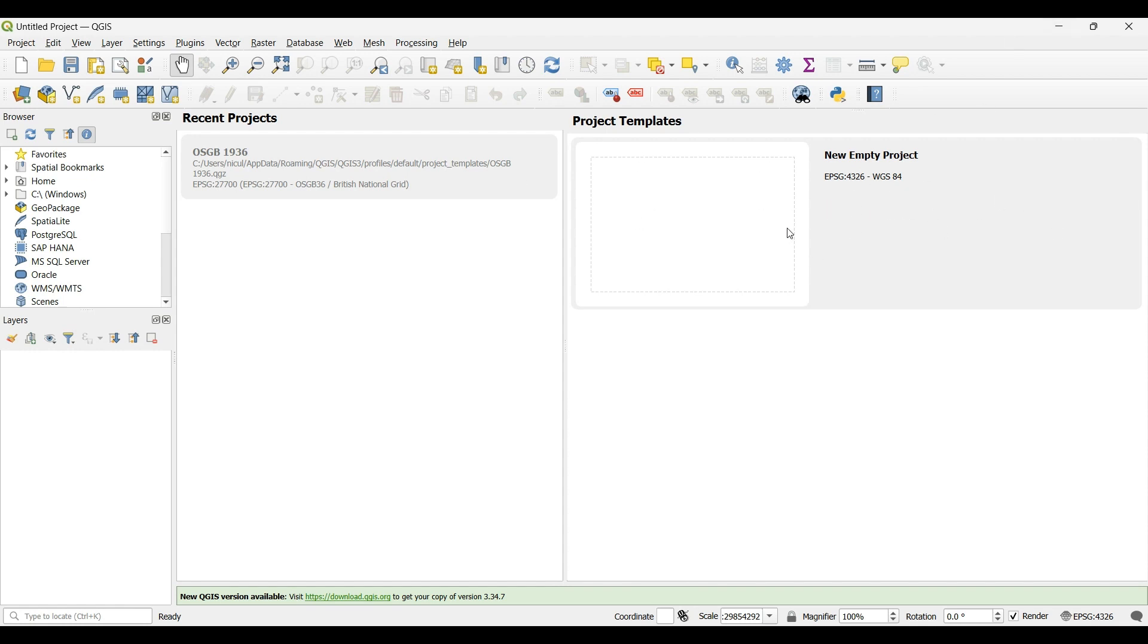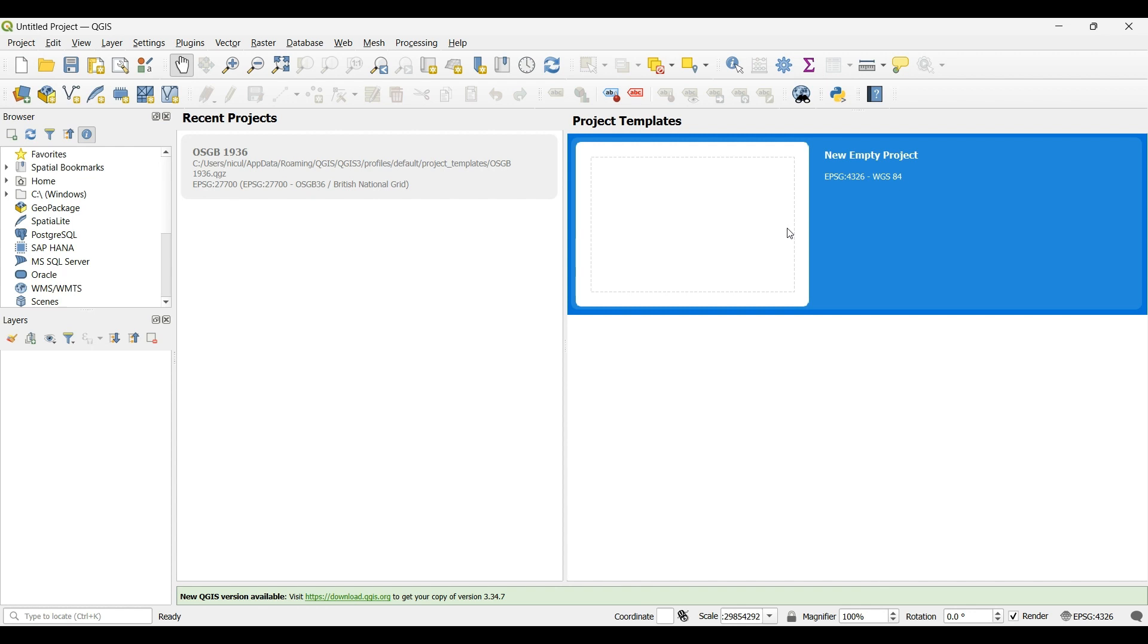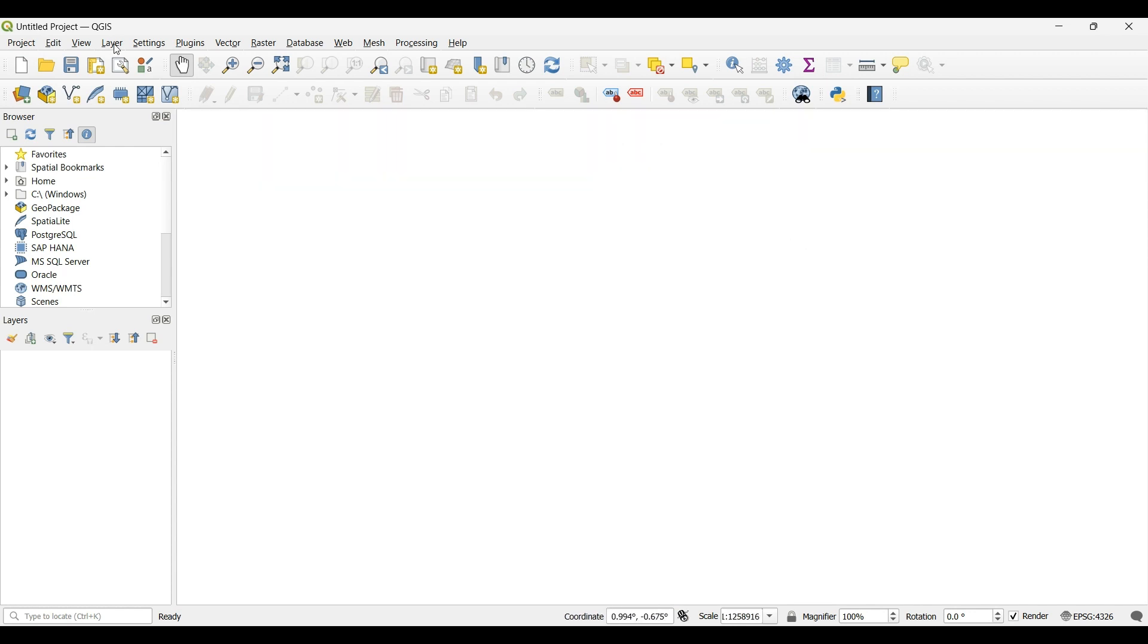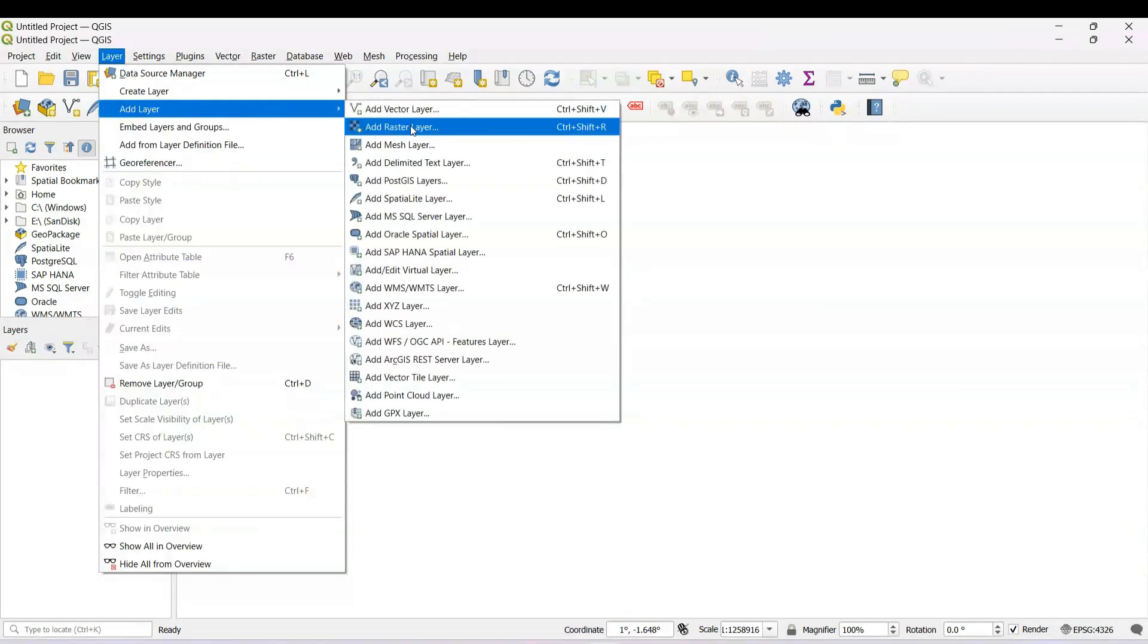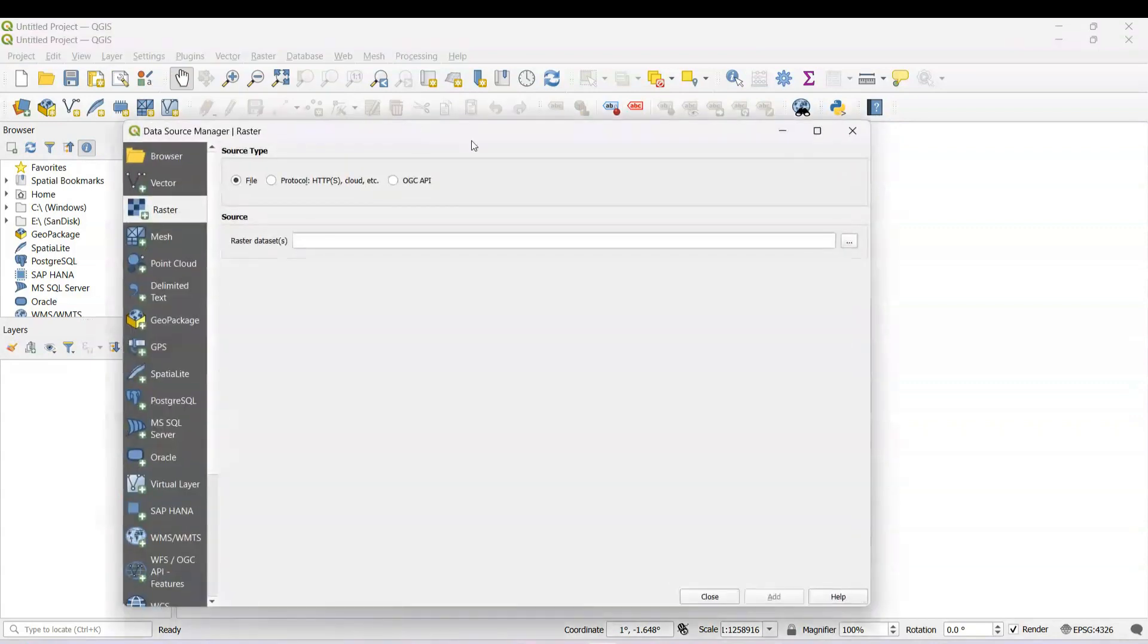We will choose a new empty project. Double click, go to Layer, Add Layer, Add Raster Layer.